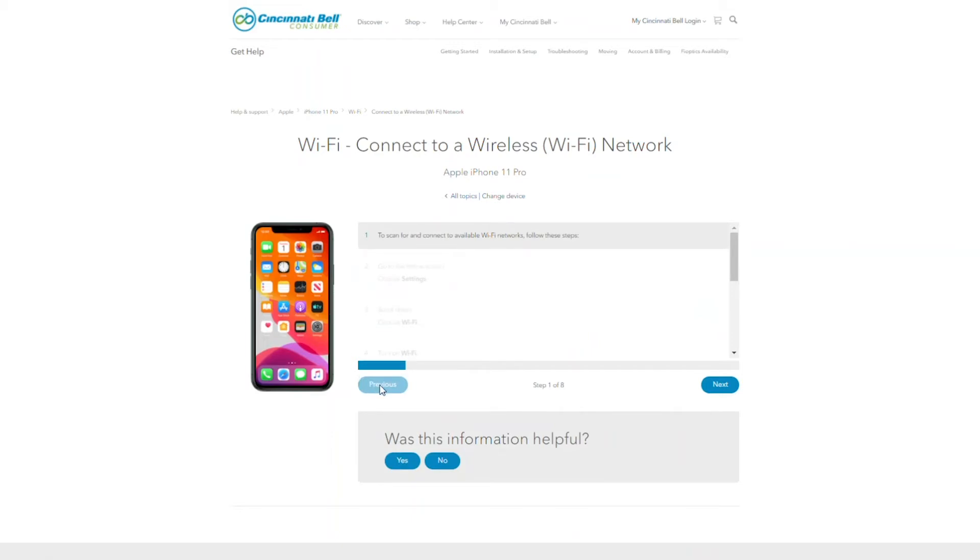Beneath the scroll bar, there is a previous button and a next button. Go ahead and select next.